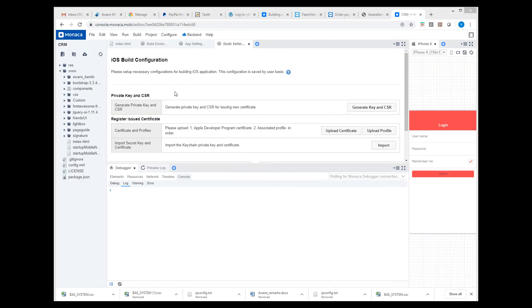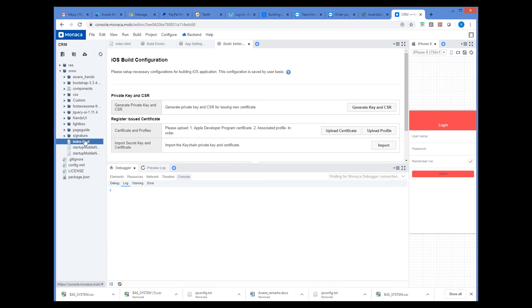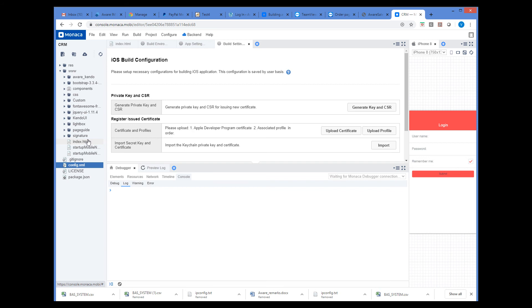We can see the files that the project consists of in the tree on the left. There are two files in your project that are very important: index.html and Config.xml. The former defines the first HTML page that will be displayed when the application runs, and the latter contains all configuration options of the build.